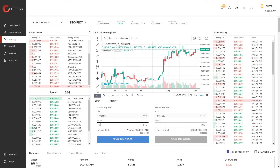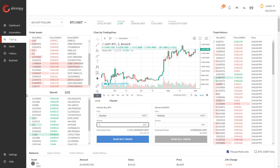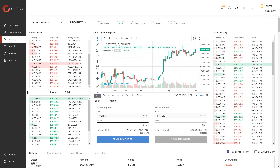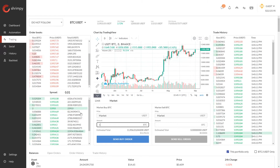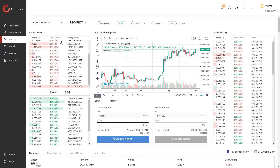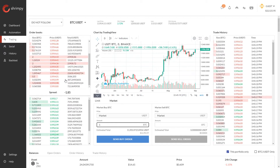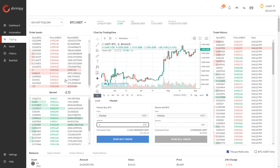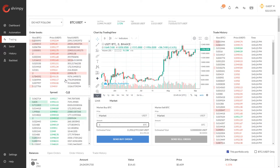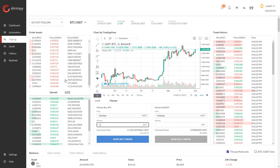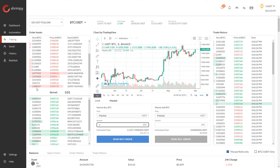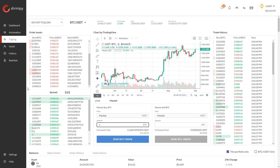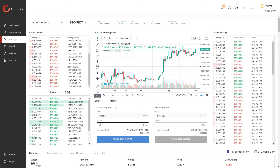The way spot markets work is there's an order book, and on that order book people can place orders to either buy or sell cryptocurrency. The orders on the bottom are the bid orders — the people looking to buy Bitcoin. The orders at the top are the asking prices — the people looking to sell Bitcoin for USDT. The spread tells us how far apart the current best bid price and the current best ask price are on the exchange.